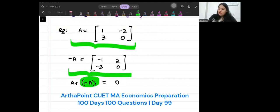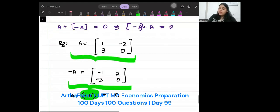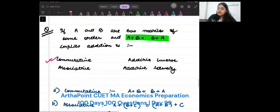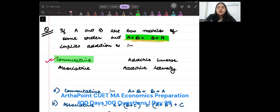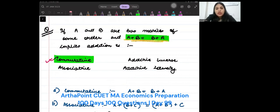So, out of all these four, the property that is asked in the question is the commutative property. The answer to this question is commutative.